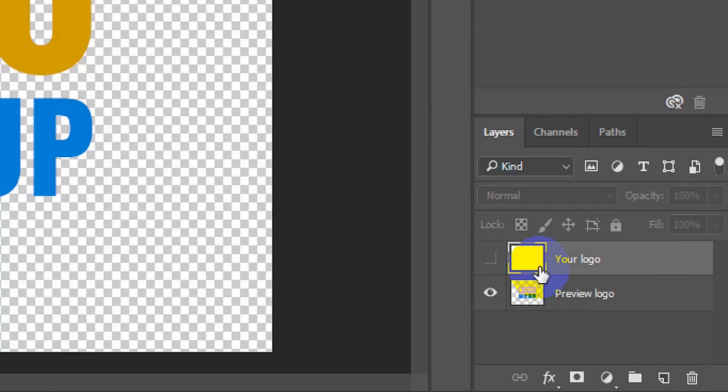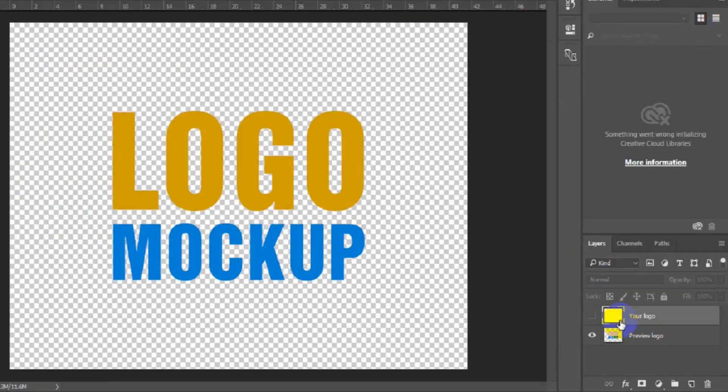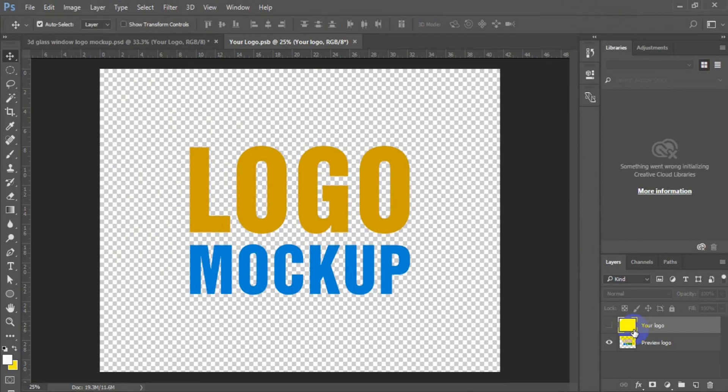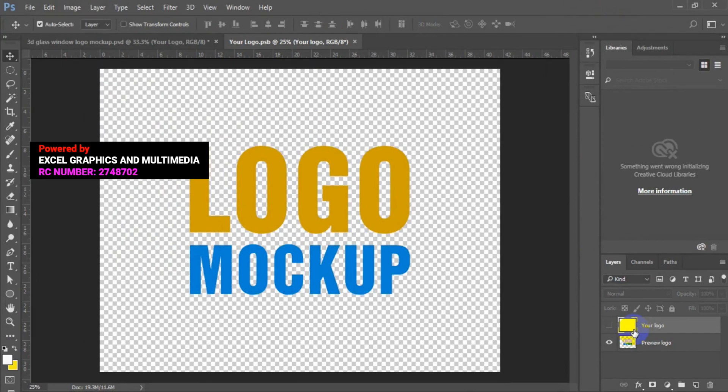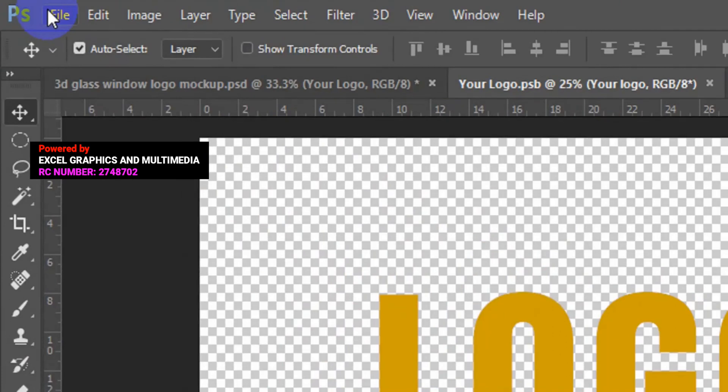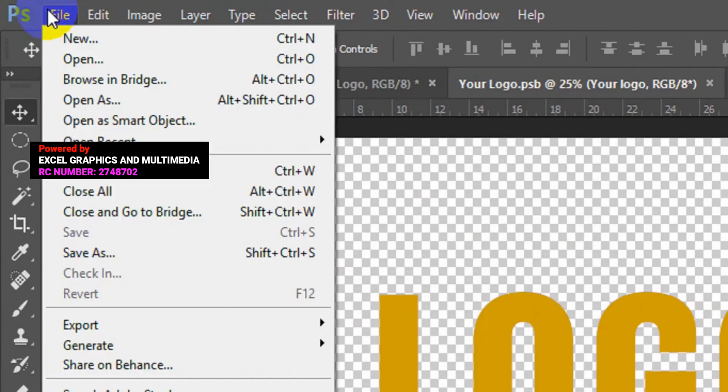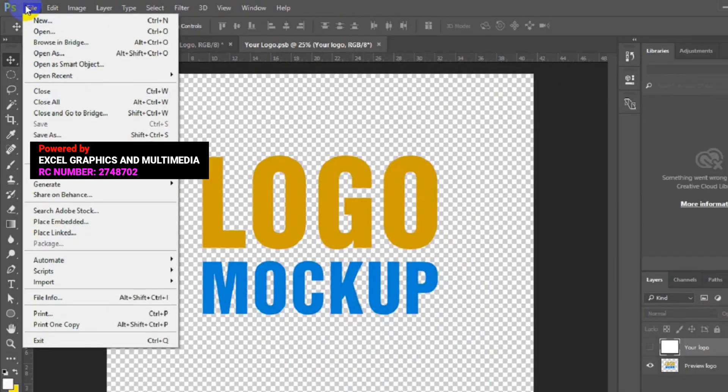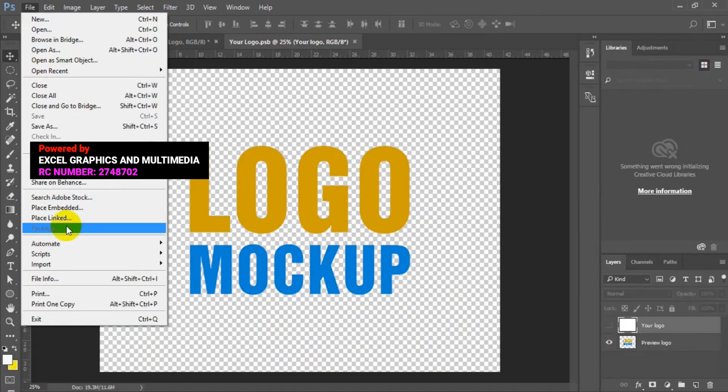Having double clicked on the smart object thumbnail is going to take you to another page. This is where you place your logo. The next thing you have to do is to go to file, then click on place embedded.